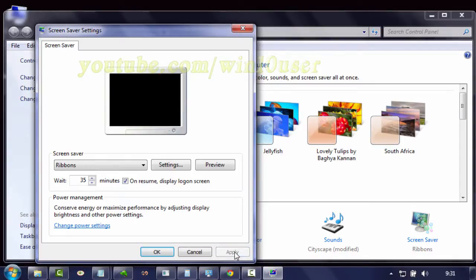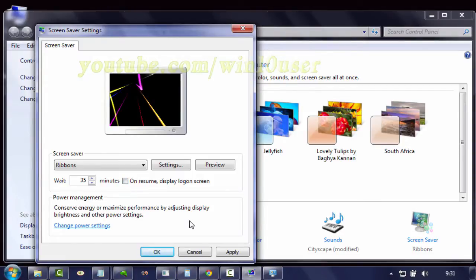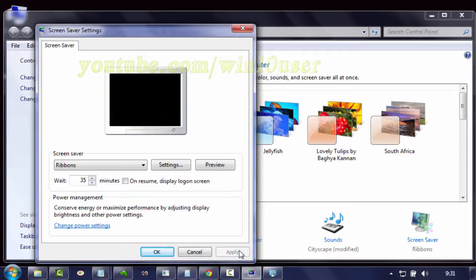If you enable it, when the session or computer resumes from a previous state, it will display the log on screen, where you'll be required to input your log on name and password again in order to start working again.